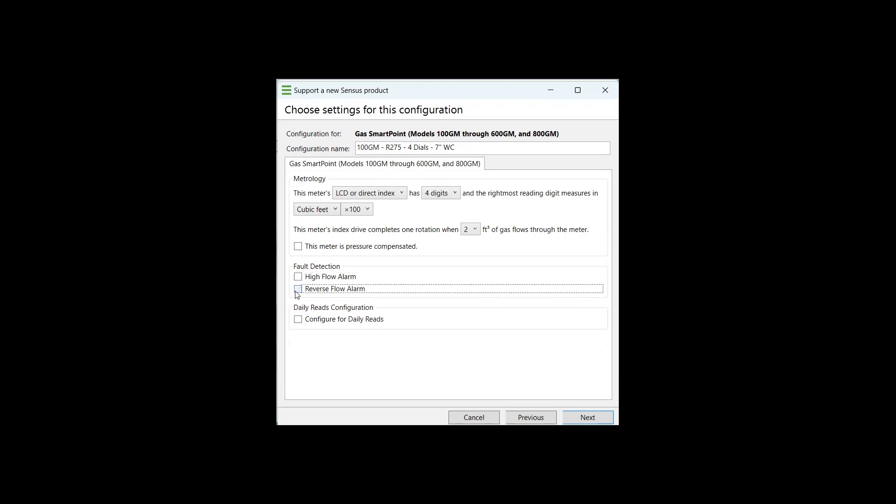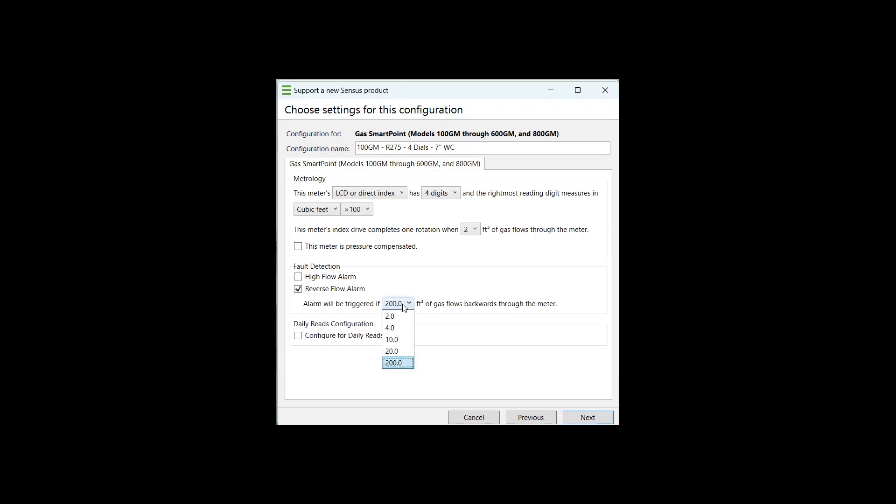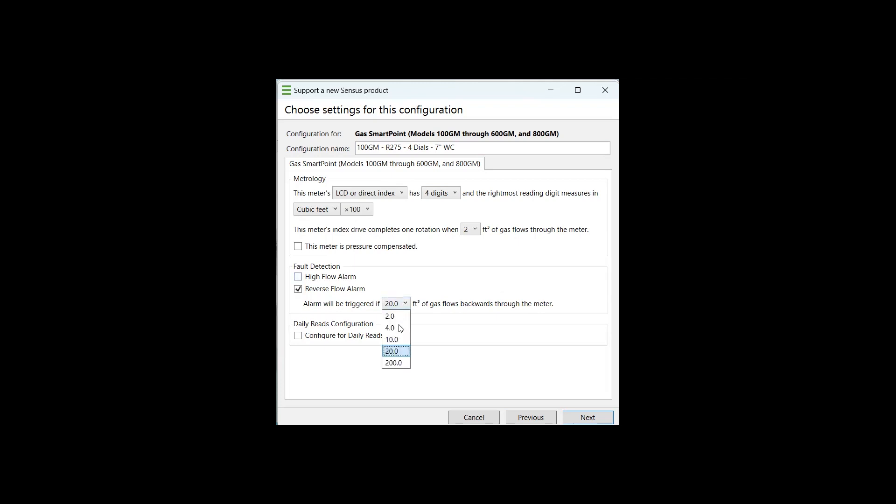I do recommend the reverse flow alarm personally, because essentially this is going to indicate whether or not a customer has removed that meter from service, flipped it around and tried to run that meter backwards. So the alarm will be triggered. I typically like to put at least 20 cubic feet of gas flowing backwards through that meter. Every natural gas setting is going to have some fluctuation. So you want to make sure it's at least above 10 for that setting, in our personal opinion.